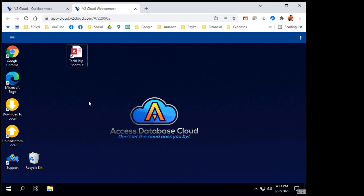Okay, in the last video, I showed you how to set up a single file database using AccessDatabaseCloud, but it's not very secure and it's not the way that I like to run a database.